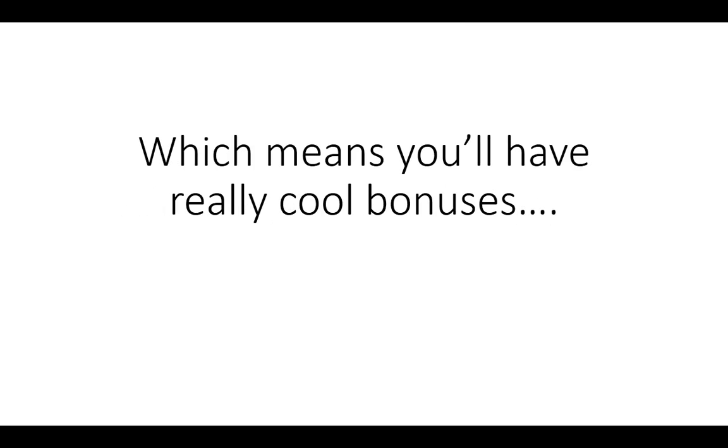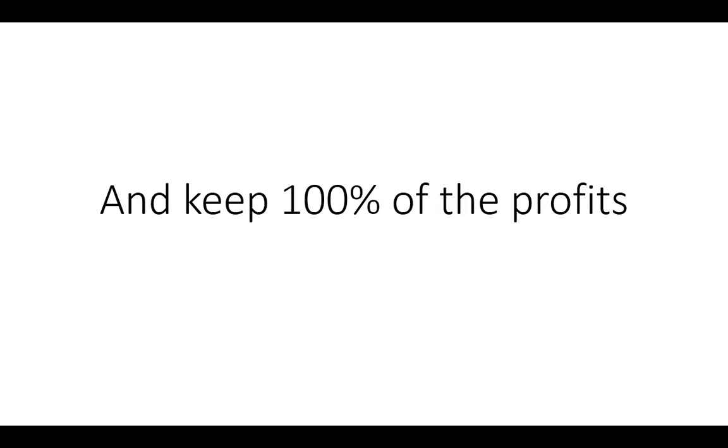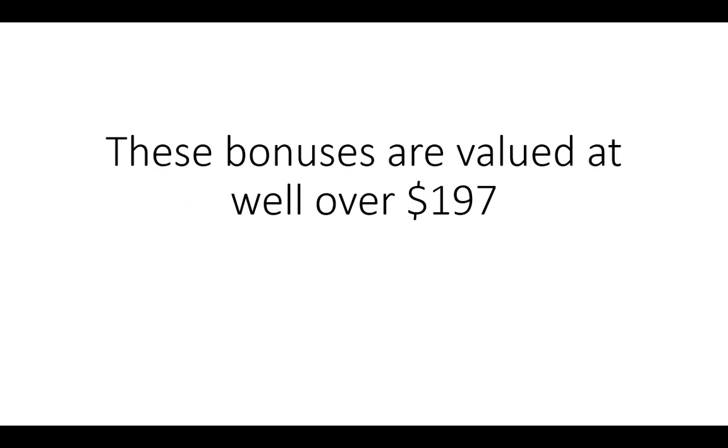And when you hit the buy button below and pick up the Authorpreneur Mandate, we're passing on a massive bonus package with master resale rights. Which means that you'll have really cool bonuses to sell to your customers and keep 100% of the profits.